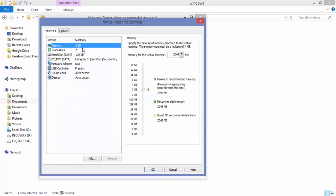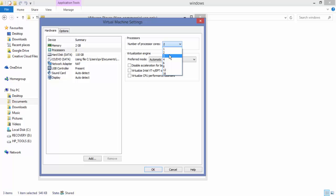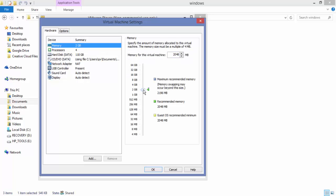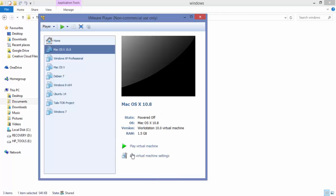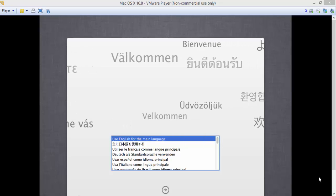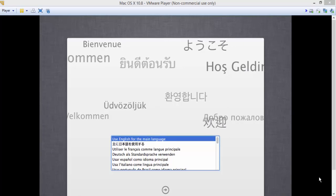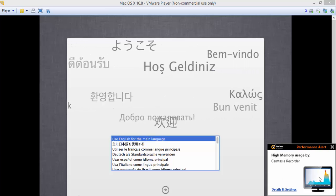I'm going to change some settings. I'll move the processors to 4 and virtualize these. I'm going to allot it 1.5 GB as I have only 4 GB installed in this machine, not good to give it to GB for the host computer. So just go ahead and play the machine.